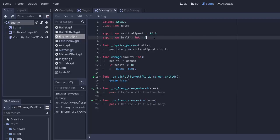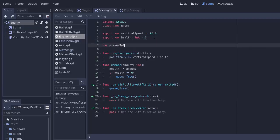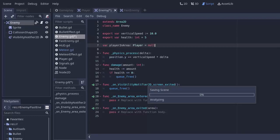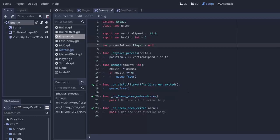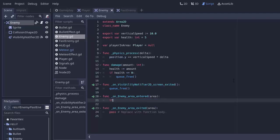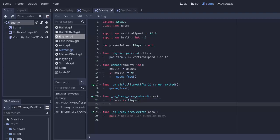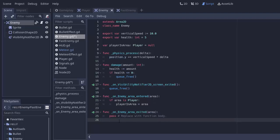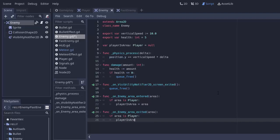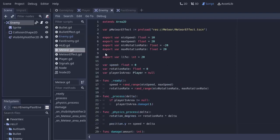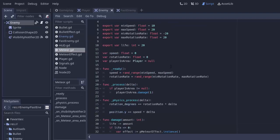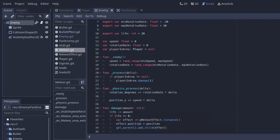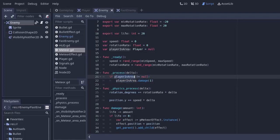And of course we're going to need that variable, playerInArea, which is going to be an instance of our player. And we'll set that equal to null to begin with. And now whenever an area enters this enemy's area, whenever something is overlapping it, we'll say if area is player, then we'll set our playerInArea variable equal to that area. And similarly, when something exits this enemy's area, we'll say if that area was a player, if area is player, then playerInArea equals null. It's no longer in our area. The exact same code as the meteor, that's all I'm doing right here.